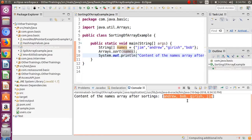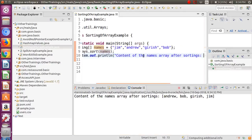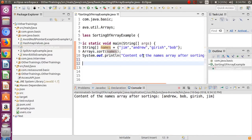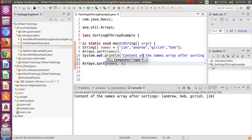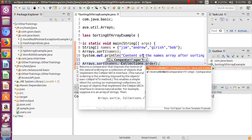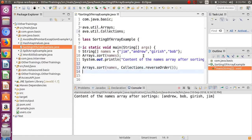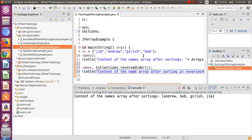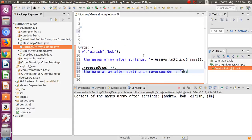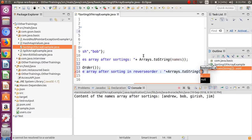It will display the content of this array in ascending order. As you can see, we got the names as Andrew, Bob, Chris, and Jim. Now we want to sort this array in descending order - that is also very straightforward. You call the same sort method, but in the second argument you pass the result of the reverseOrder method of the Collections class, which will sort the array in a descending pattern.